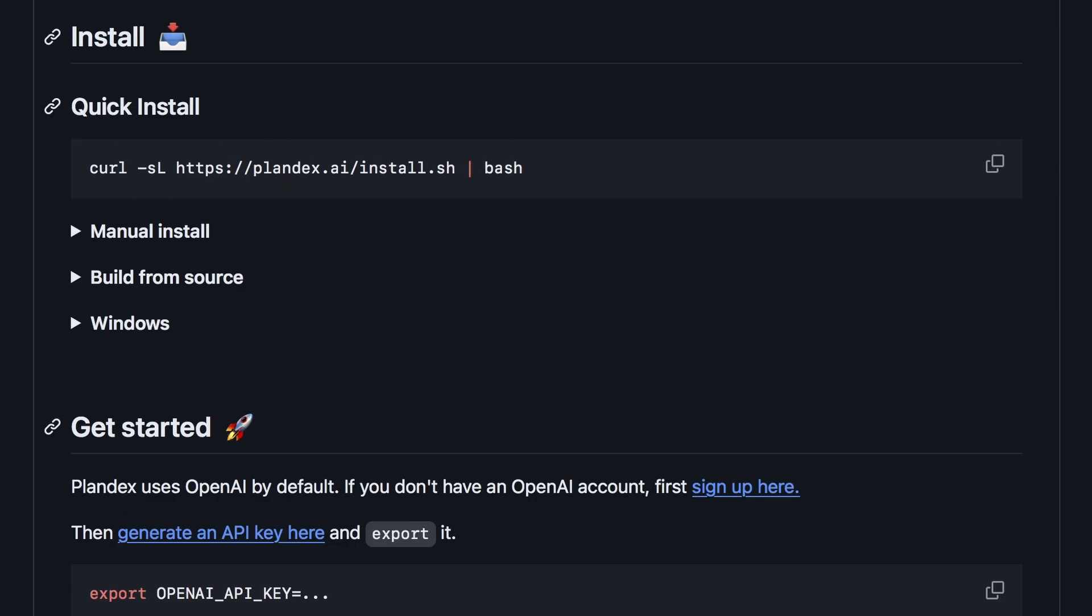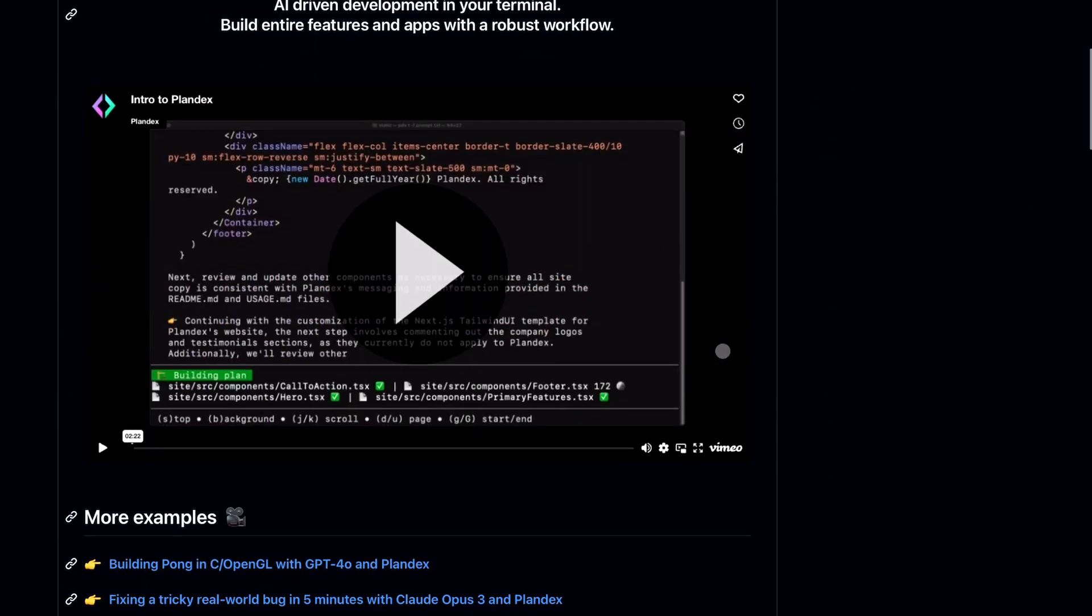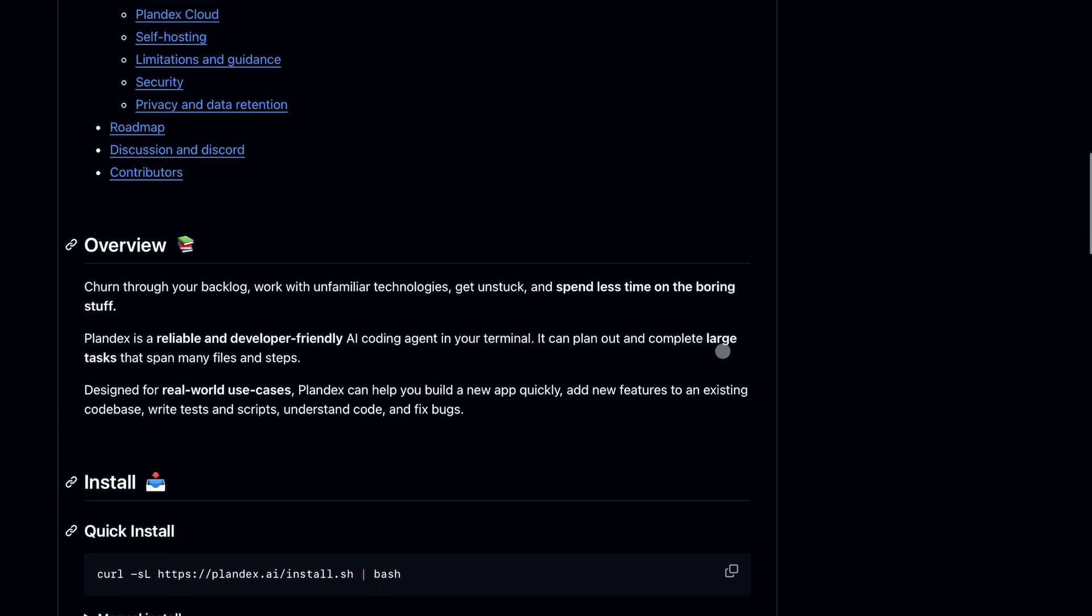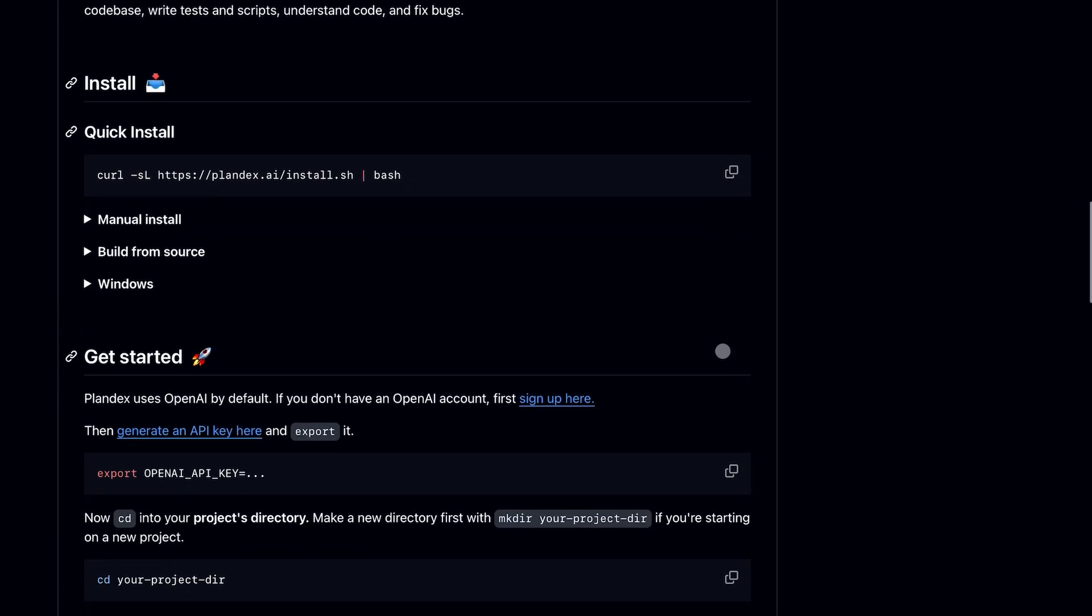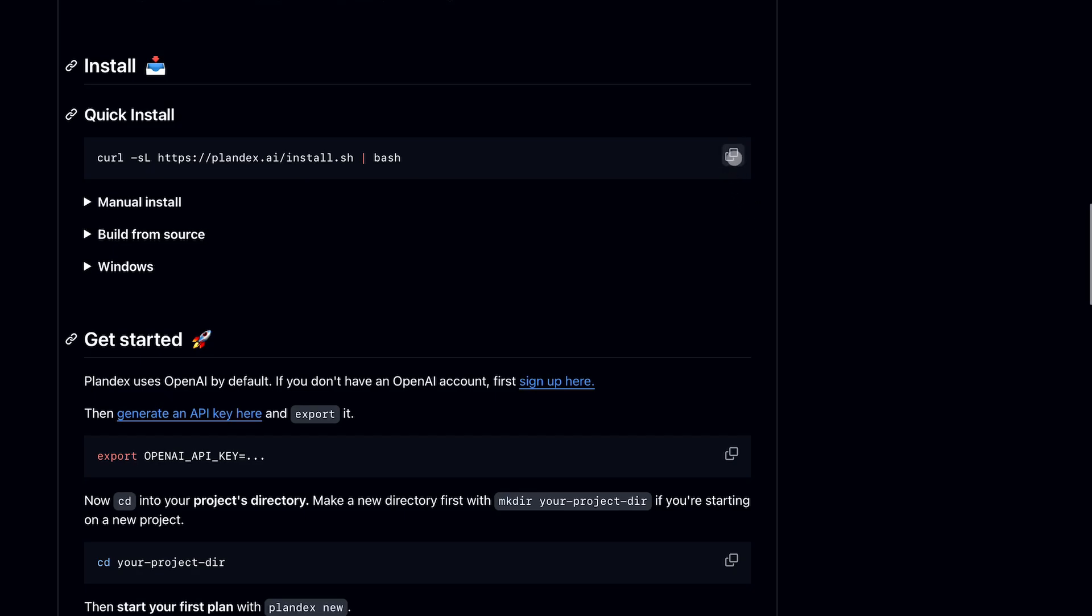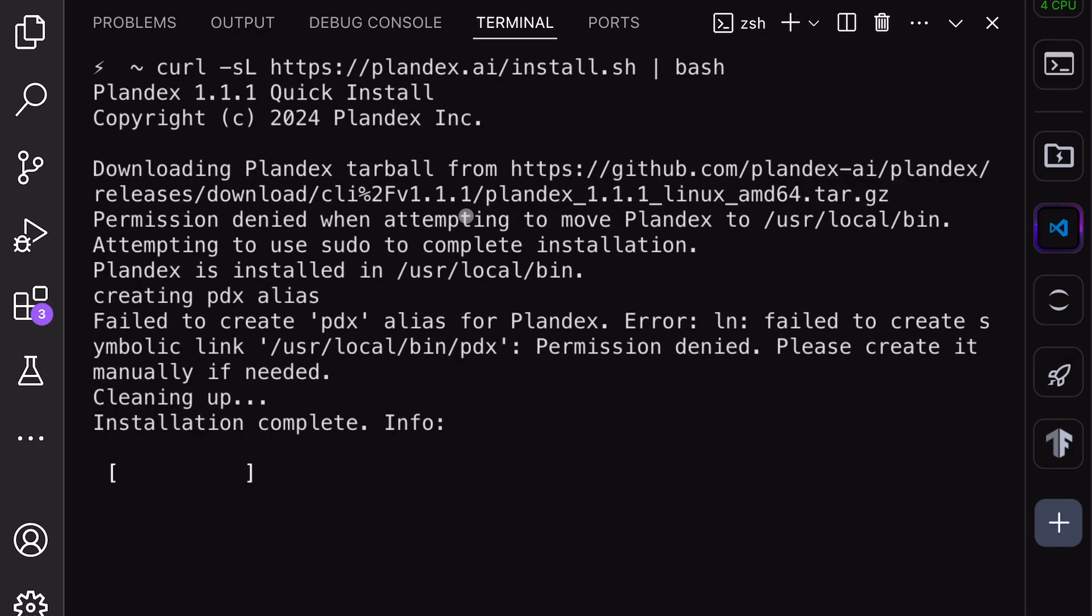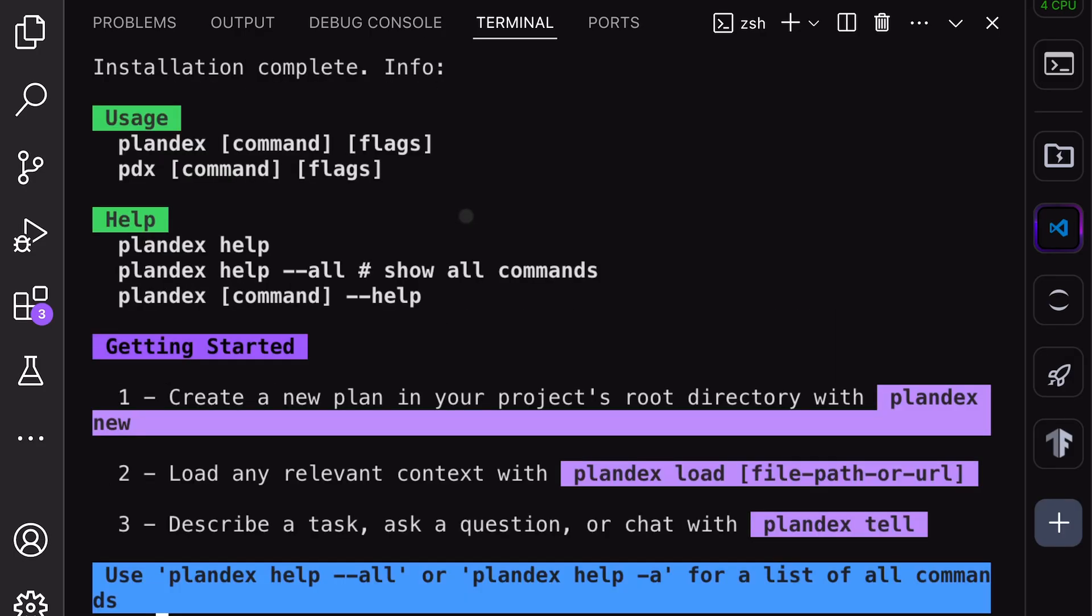I'll be telling you how to set it up with local models. So, let's get it installed and check it out. To install it, just go to their GitHub page and copy the quick install command. Paste it in your terminal. This will install Plandex on your computer.